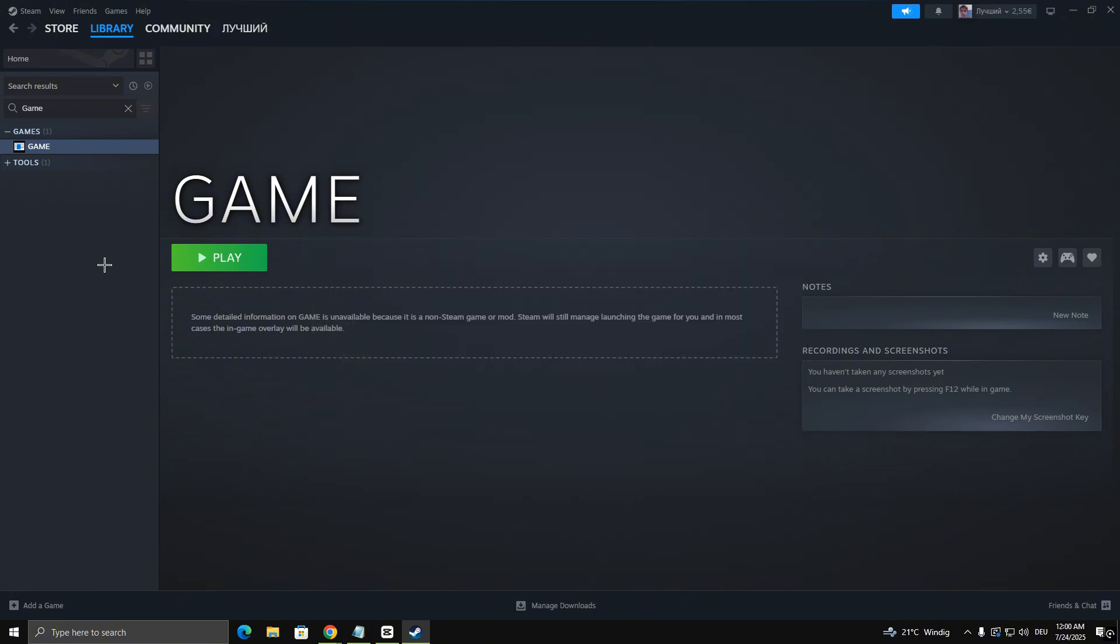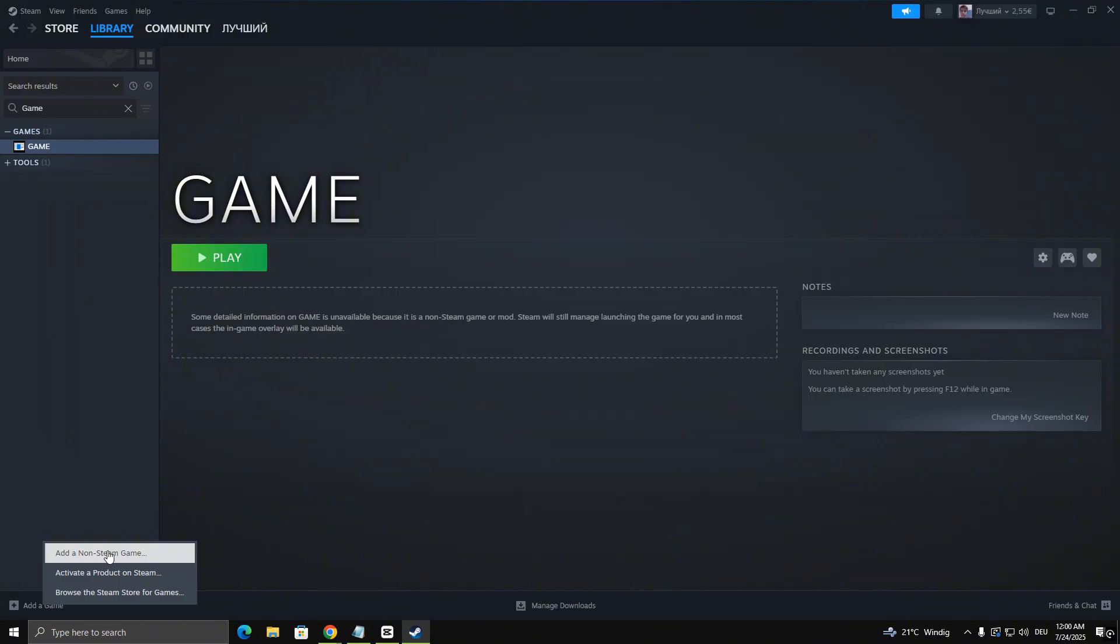If your game isn't on Steam, click on Add a Game in the bottom left of Steam and select Add a non-Steam game. Now choose the game you want to play with a controller and click Add Selected Programs.